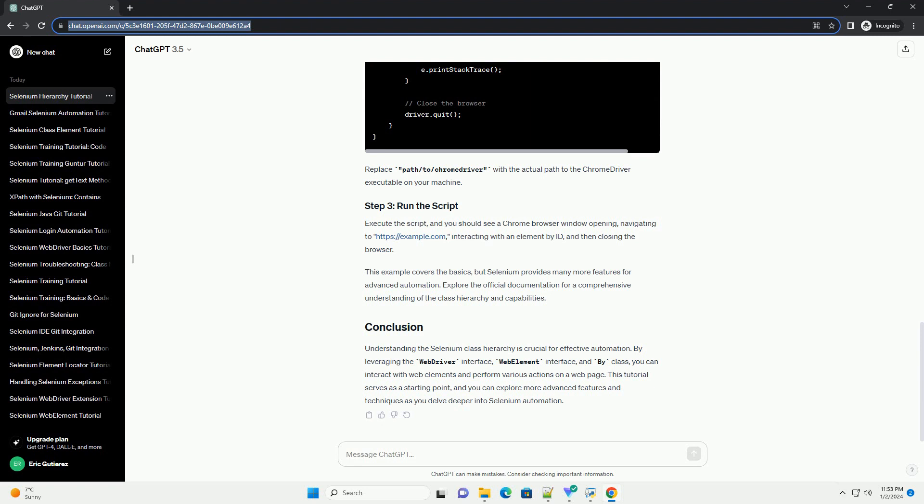This example covers the basics, but Selenium provides many more features for advanced automation. Explore the official documentation for a comprehensive understanding of the class hierarchy and capabilities.